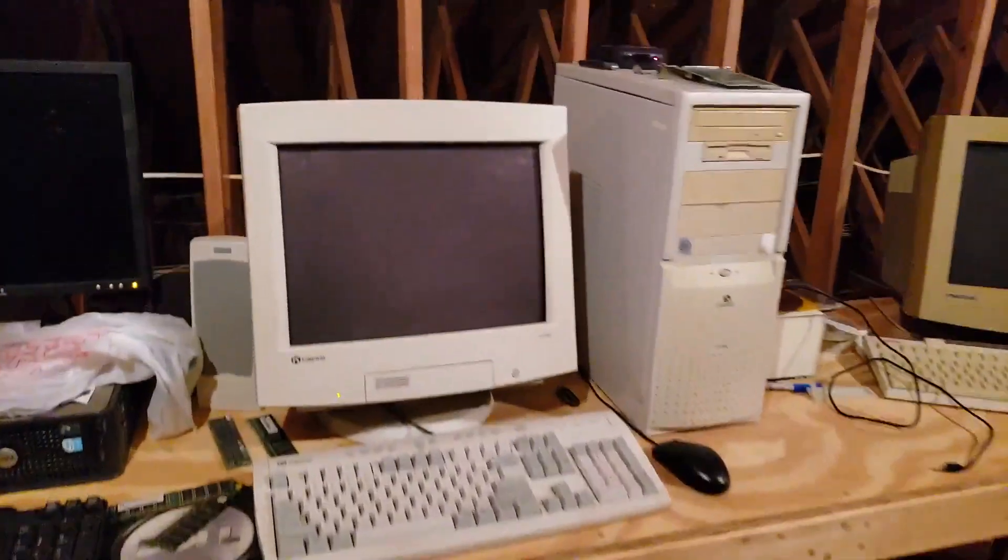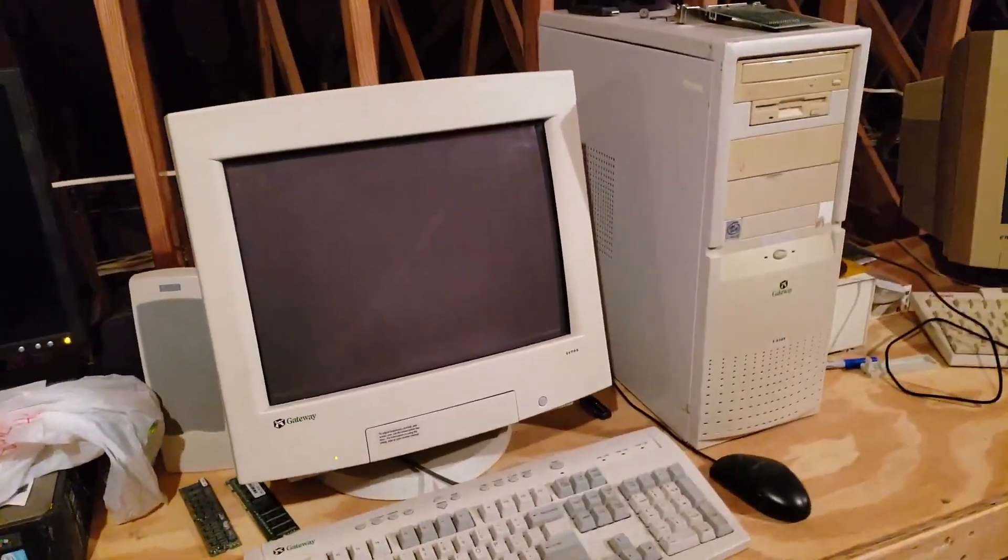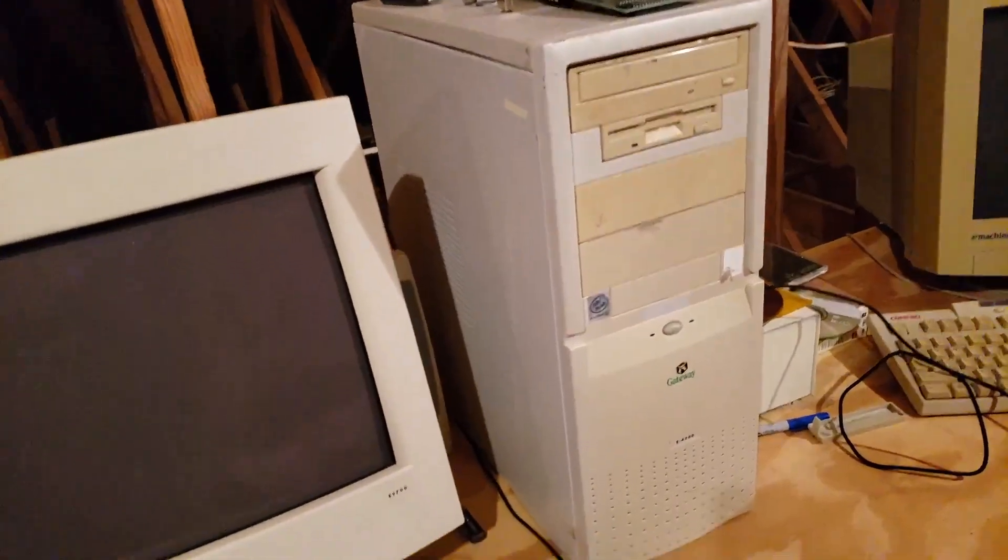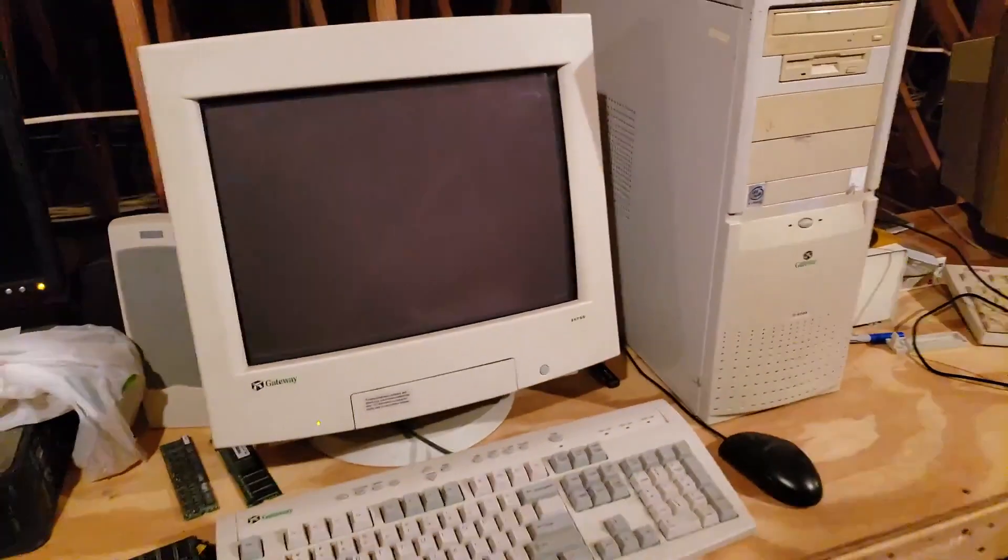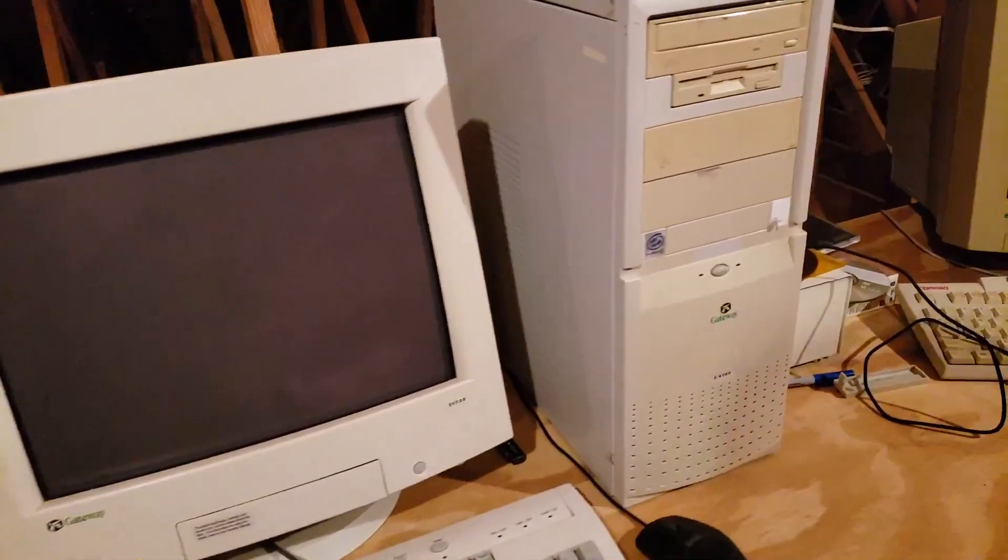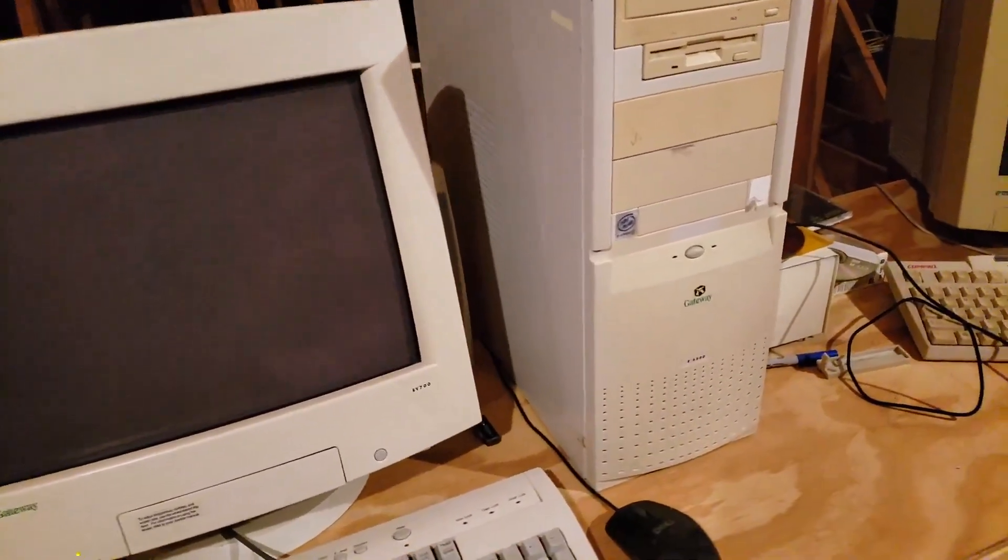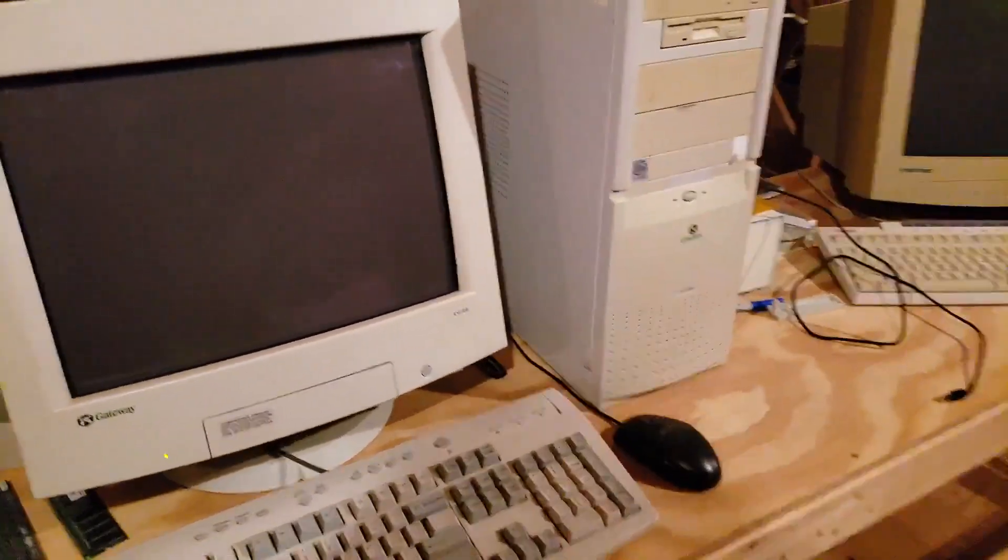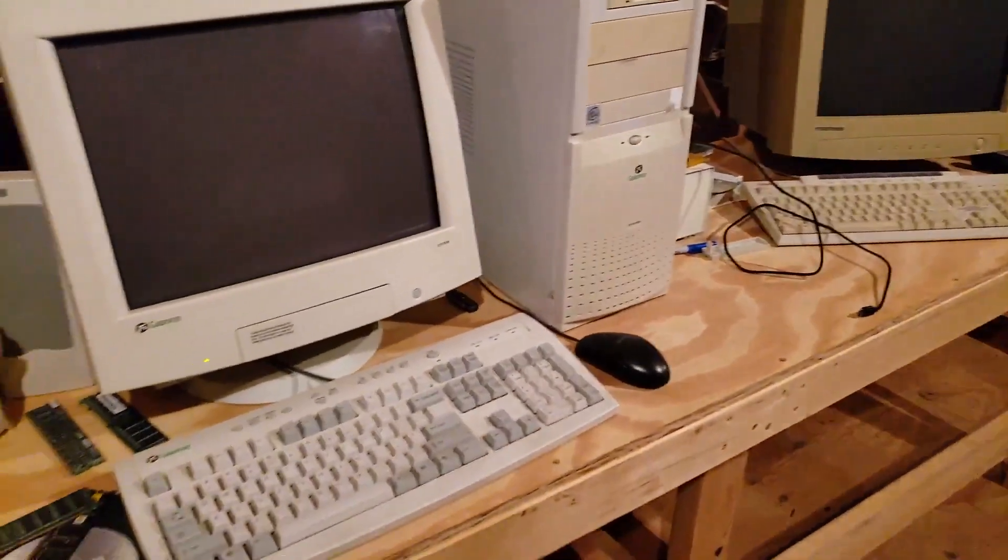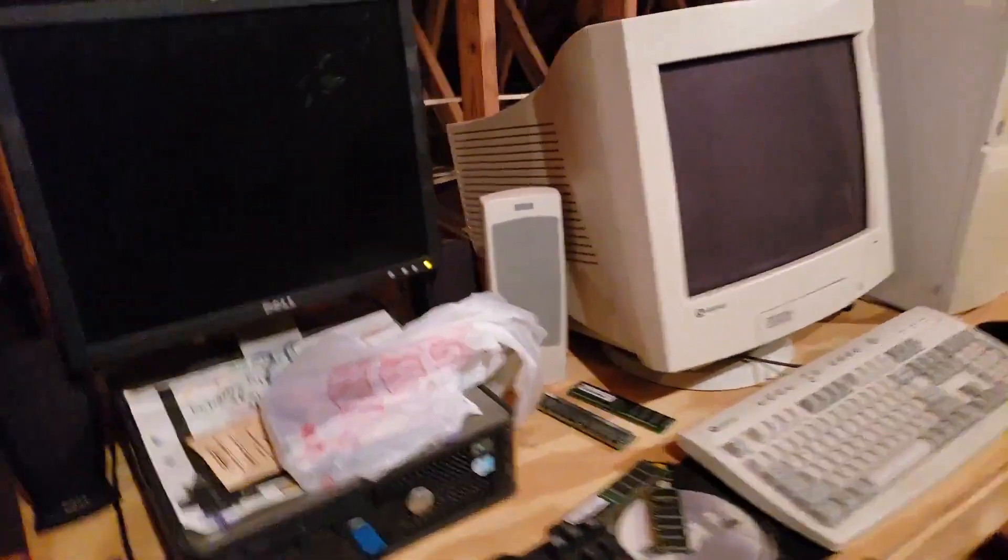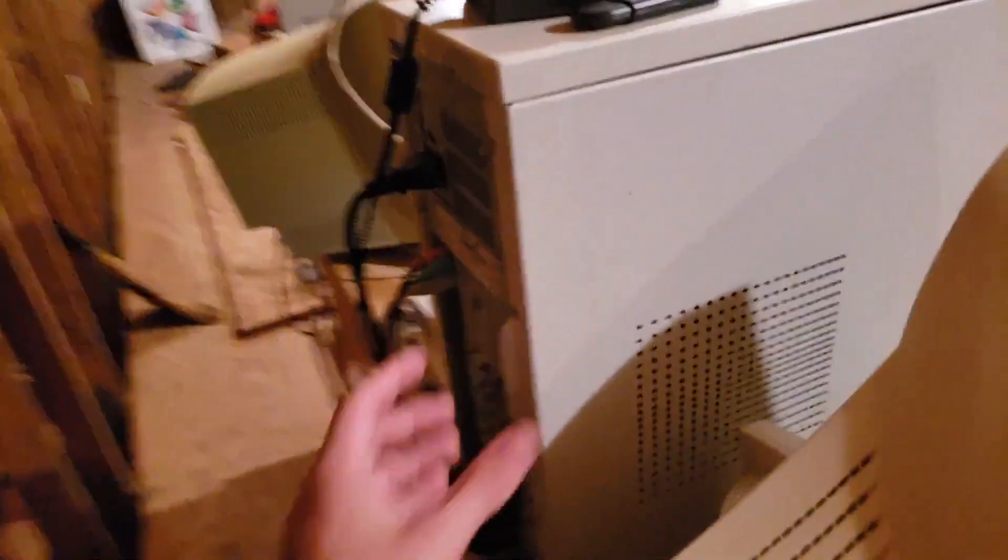Today's video is going to be featuring my beloved Gateway E4200. Y'all already know the computer, you know it, you love it - Pentium 3 Windows XP from my elementary school. But I did a thing to it that will probably make it usable for a little longer at least.